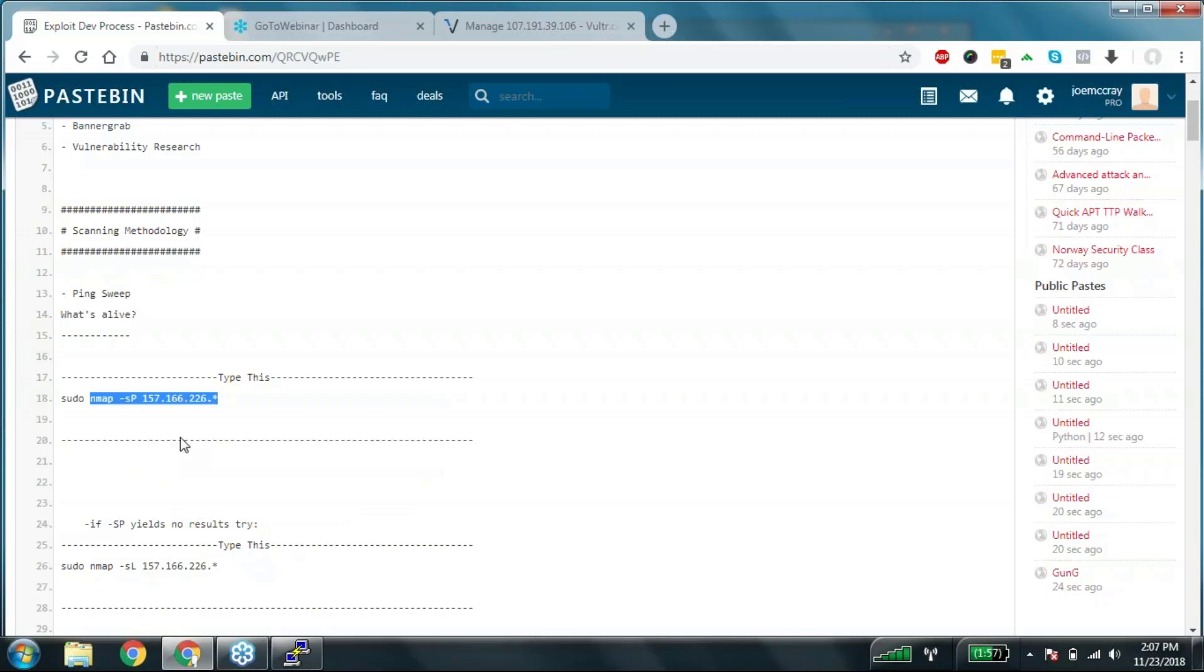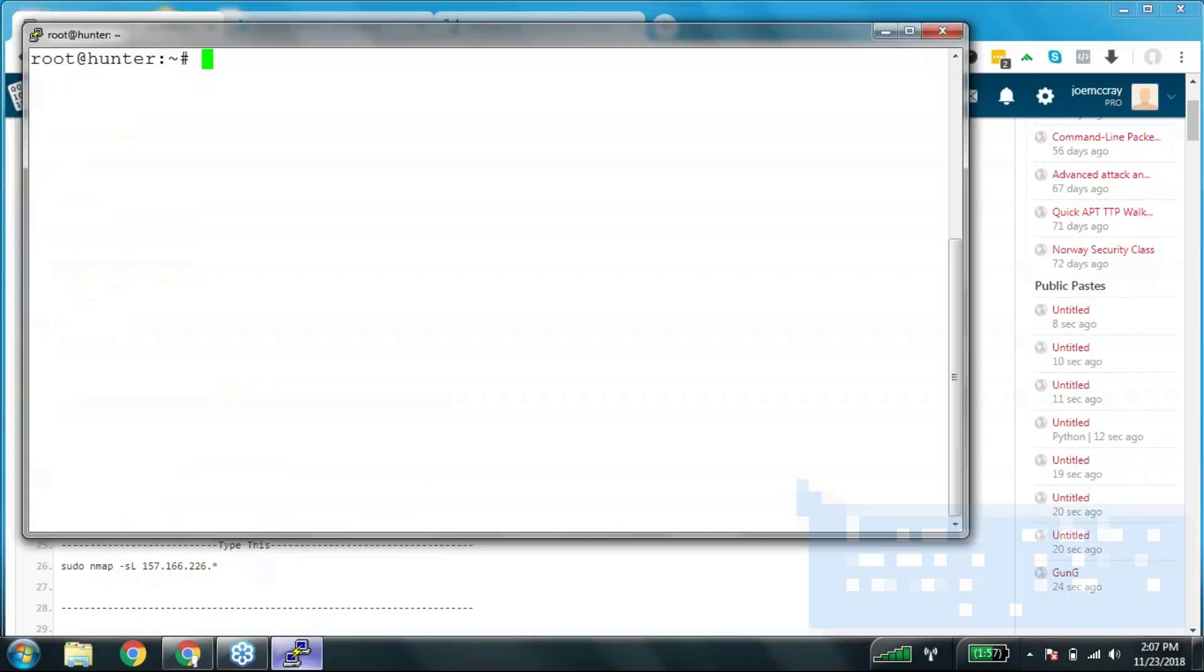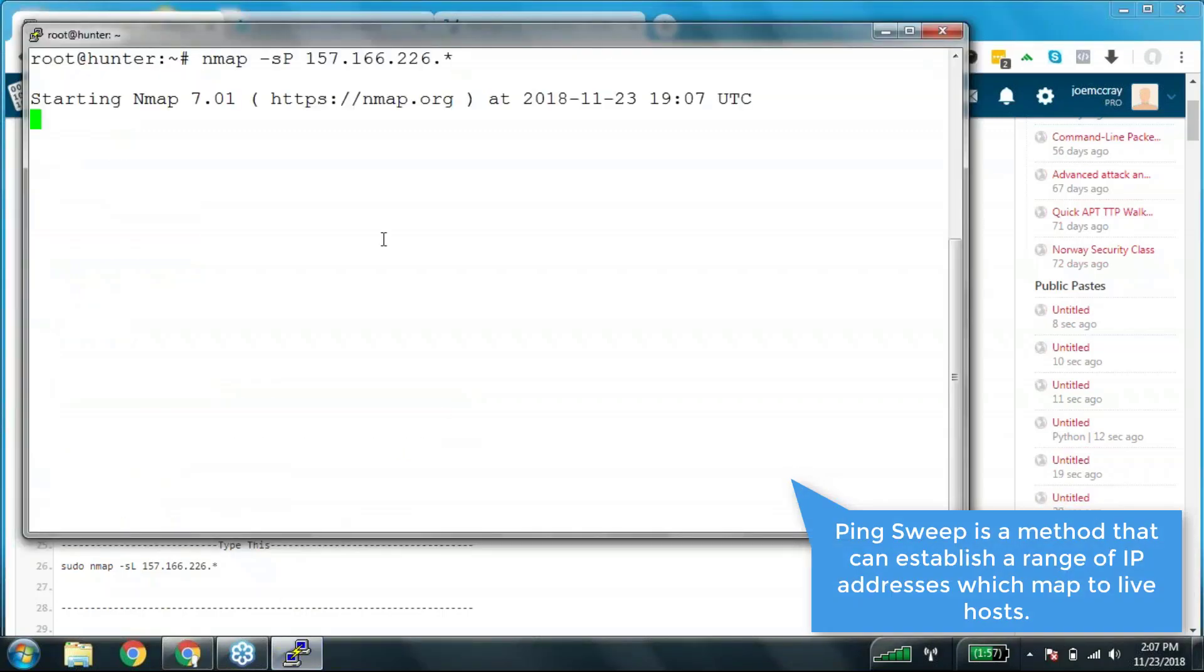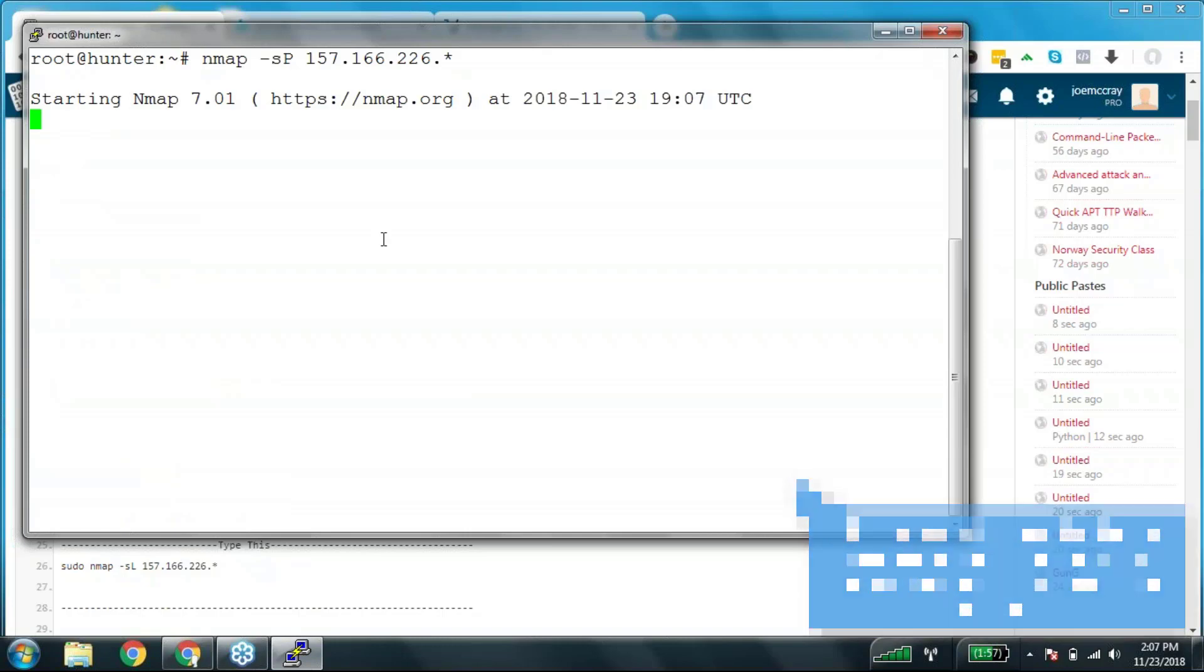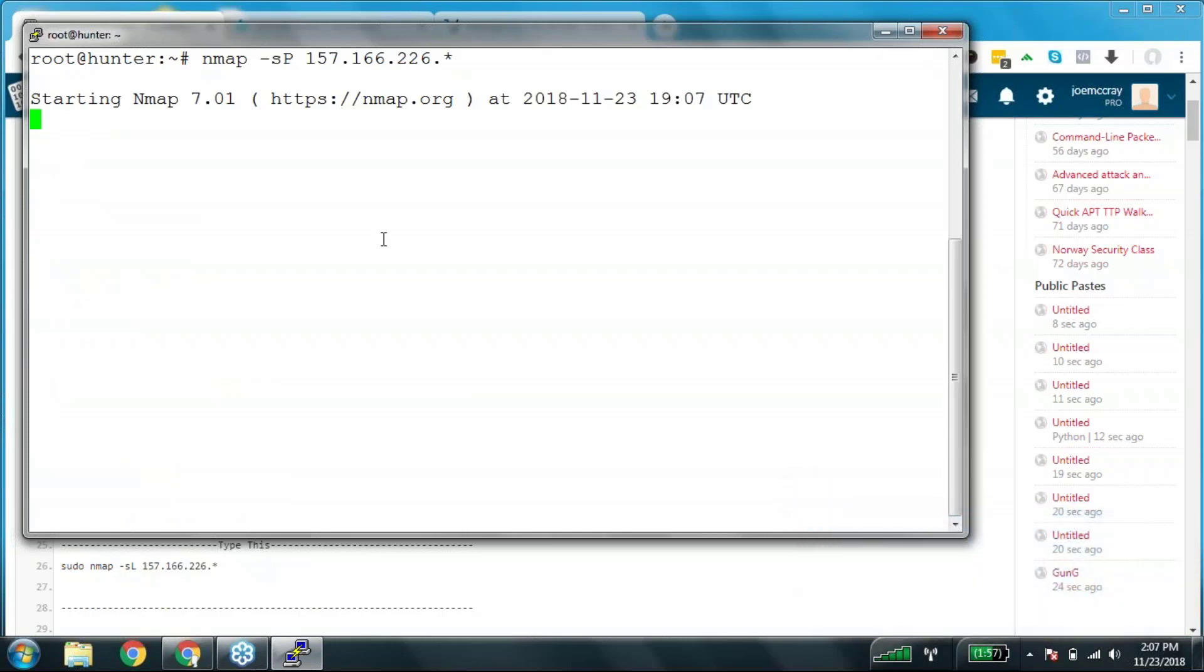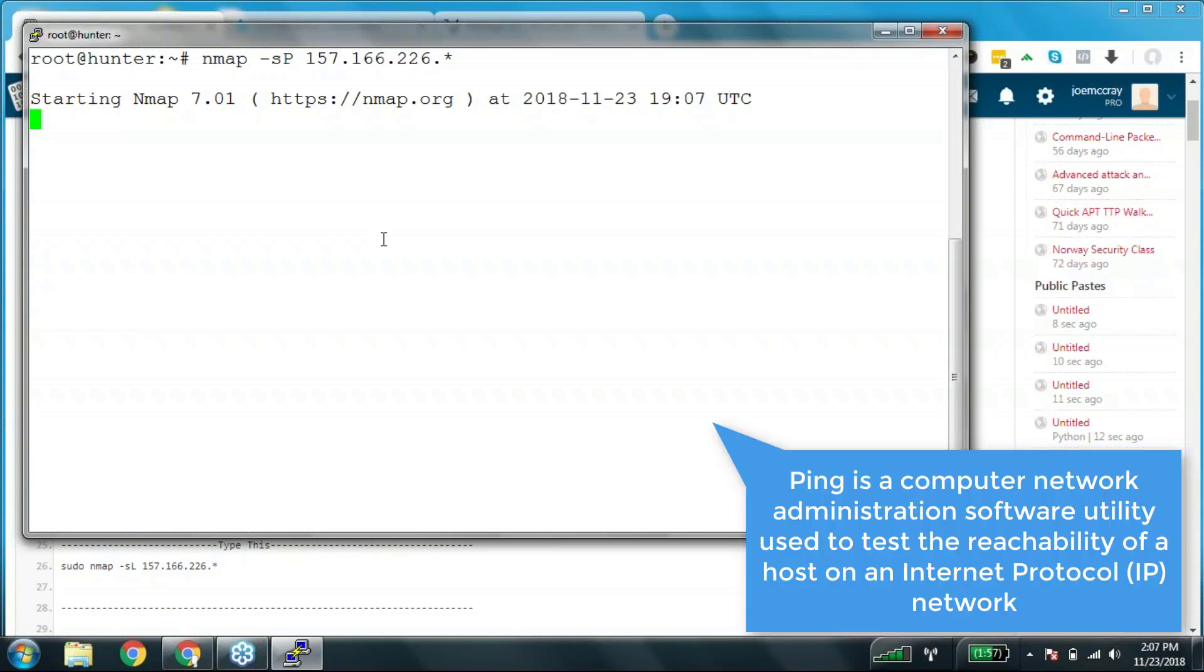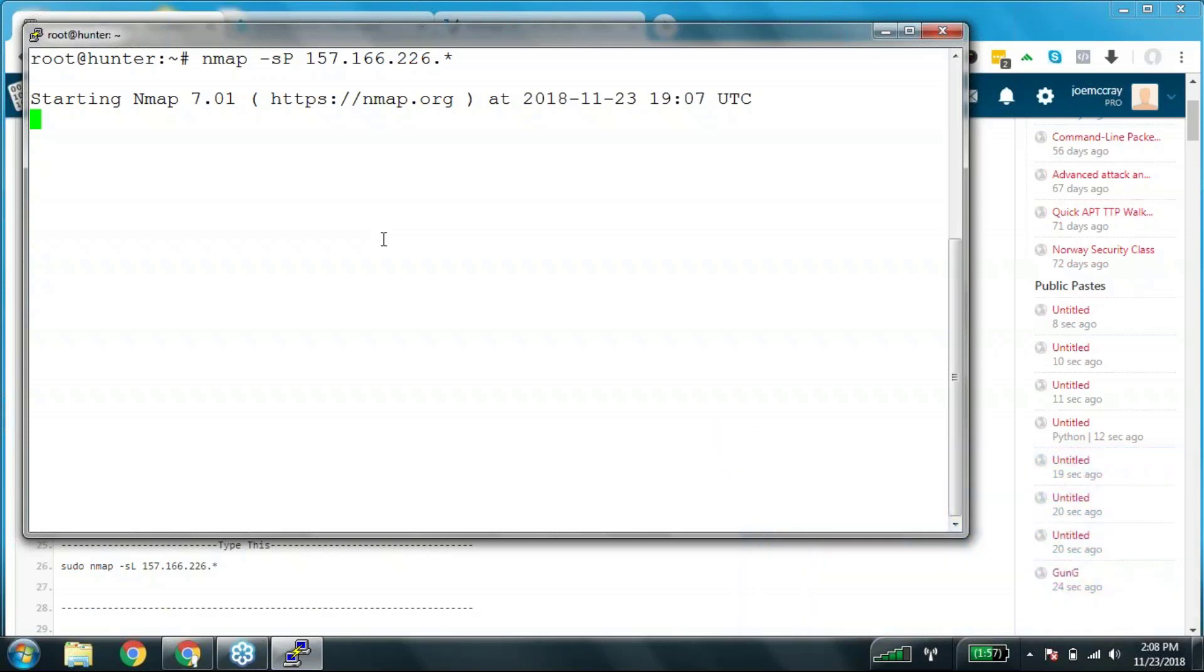You might ping sweep a network, trying to figure out what hosts are reachable in a given subnet. When you ping a host, you're trying to see if it's alive. When you ping every host in a subnet, you're ping sweeping, trying to see what hosts are alive in the whole subnet.